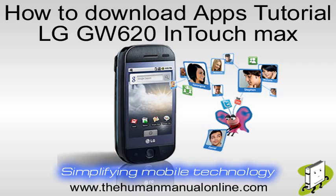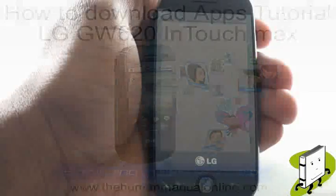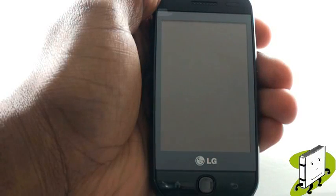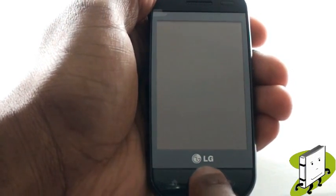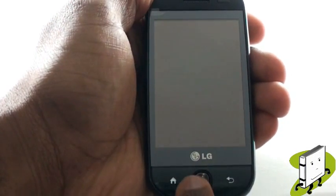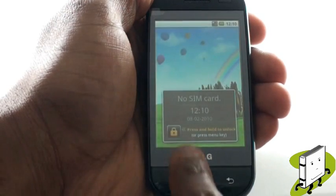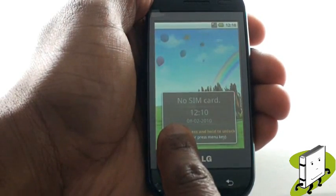In this video tutorial, we'll show you how to download applications to your LG GW620. First you need to unlock your touch screen by pressing the menu key, and then by pressing and holding onto the padlock on the screen.